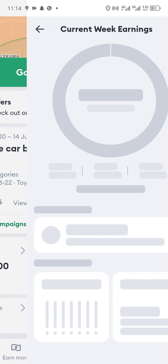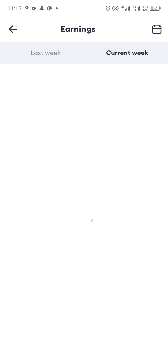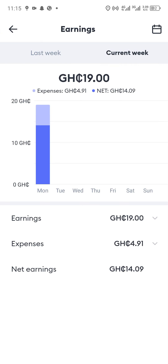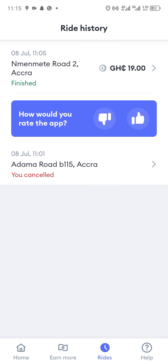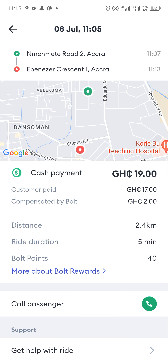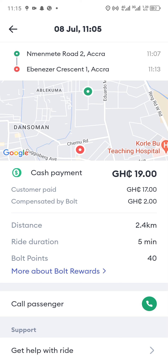When you go to today's earnings you can see the person you picked, the price — which was 19 cities — and the details of the ride. Under the ride details you can see the full details: where you picked the passenger, where you dropped them off, and the option to call the passenger. You also see the minutes and kilometers traveled before picking up the passenger.